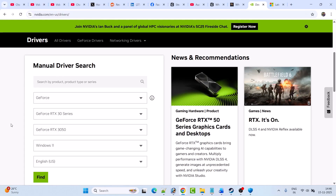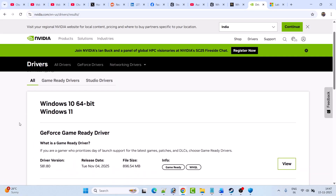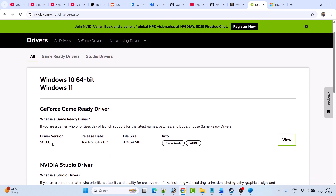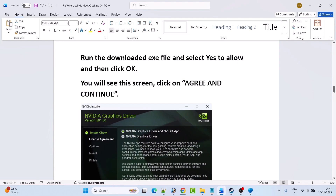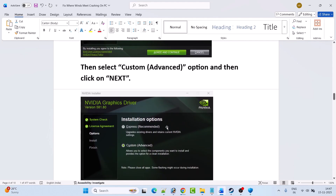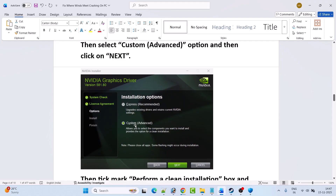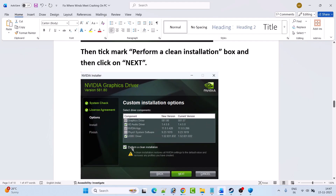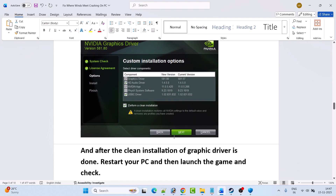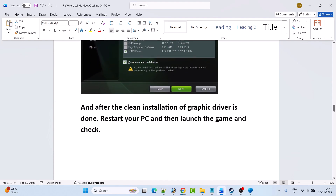On the NVIDIA website, enter your graphics card model, select your Windows operating system, and click Find. Download and install the GeForce Game Ready Driver — whatever is the latest version. Run the downloaded EXE file, select Yes to allow, click OK, then Agree and Continue. Select the Custom (Advanced) option, click Next, then tick mark Perform a Clean Installation. Click Next, and after the clean installation finishes, restart your PC and launch the game to check.